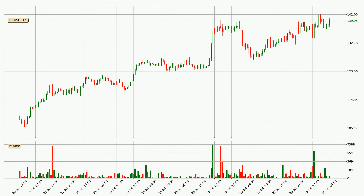By taking a look at the hourly time frame for Litecoin, the price moved up with around 4.0% in the last 24 hours, with a current price of 140. It's evident that the buyers are taking over because the volume was high, showing that the move was strong.